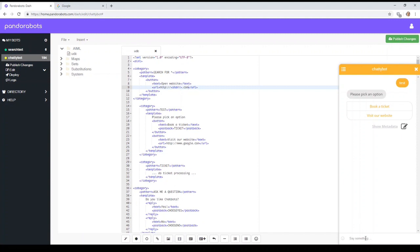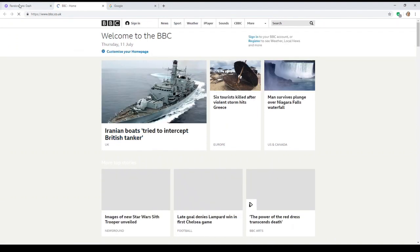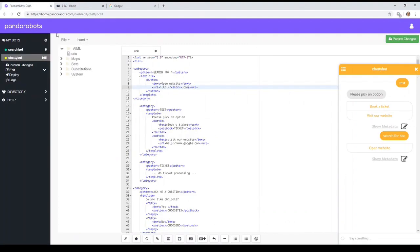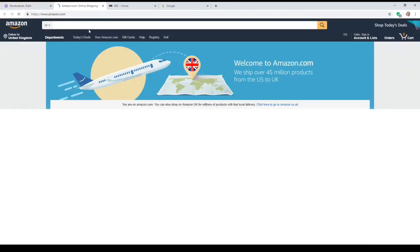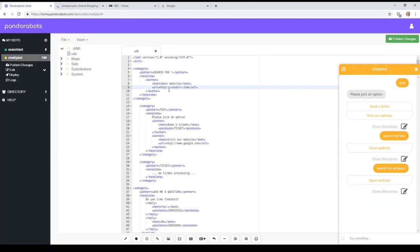So let's see if this works. So we say something like search for BBC, open our website, and we better look, there we go, there's the BBC page. Yeah, let's go search for Amazon. Yeah, and there we go, there's Amazon. So yeah.